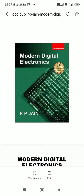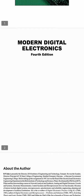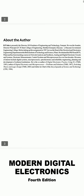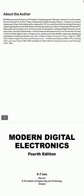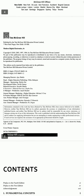This is Modern Digital Electronics, also known as Digital System Design, for Semester 3 of second year. This is the latest fourth edition, available as a full PDF download.